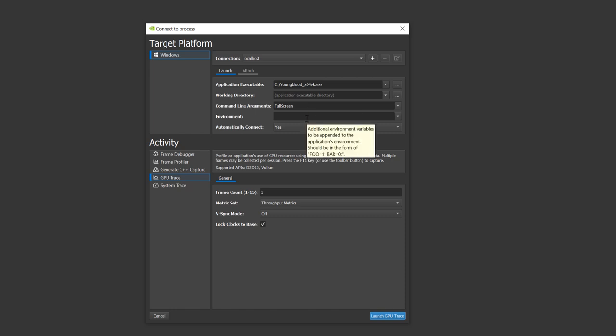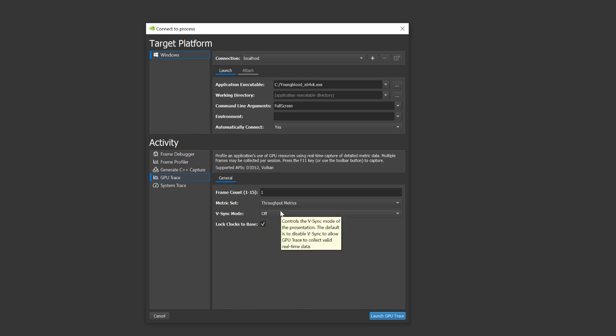Add application executable paths, command line arguments, and environment variables if applicable. You can set up the number of frames that you want to profile. Let's leave the metric set to the default throughput settings. We recommend keeping vSync off for real-time profiling and running with Clock Lock to Base checked. This will enable you to better compare traces from different runs. Click Launch GPU Trace, and the application will be launched.